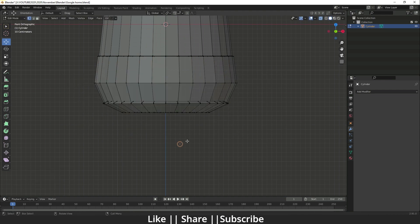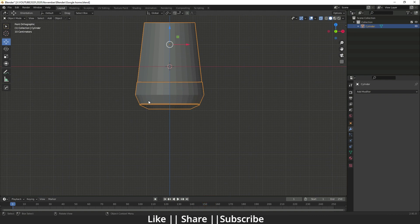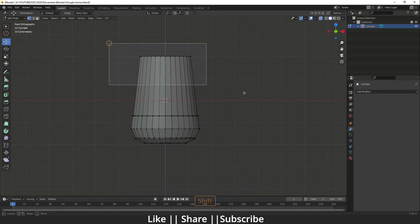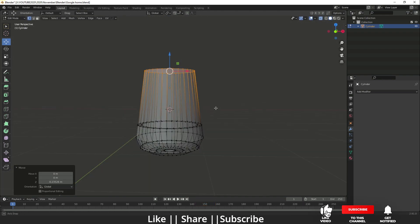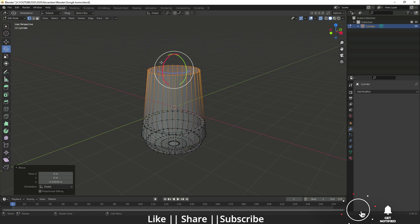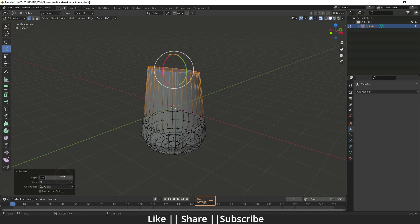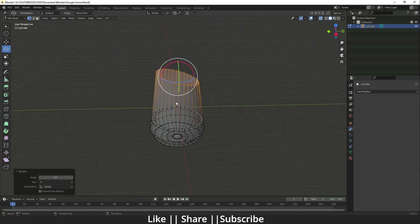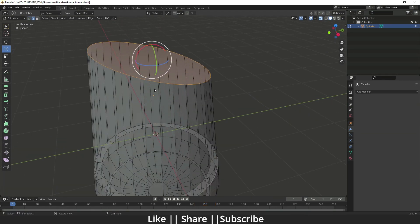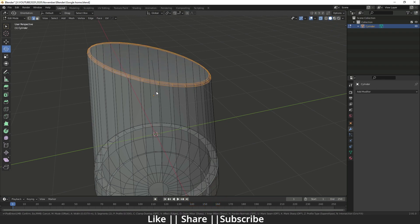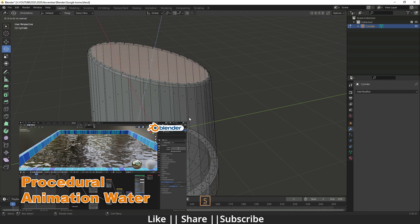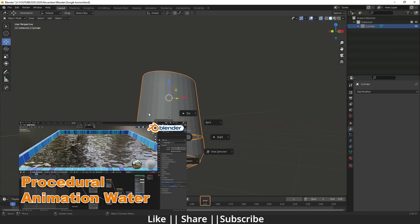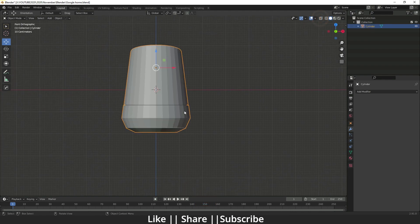I'll move some vertices a little bit downward. Then I'll rotate these vertices to minus 15 degrees. I'll switch to edge mode, do Ctrl+B for bevel, then select the middle face and extrude it. Here you can see our basic Google Home shape is ready.